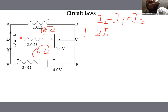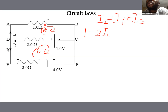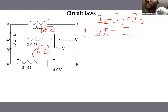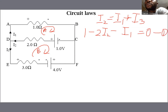Continuing the journey, I1 will flow through this 1-ohm resistor in a direction that agrees with our loop, and that will mean minus 1I1 — which is the same as minus I1 — equal to 0. And that is equation 1.